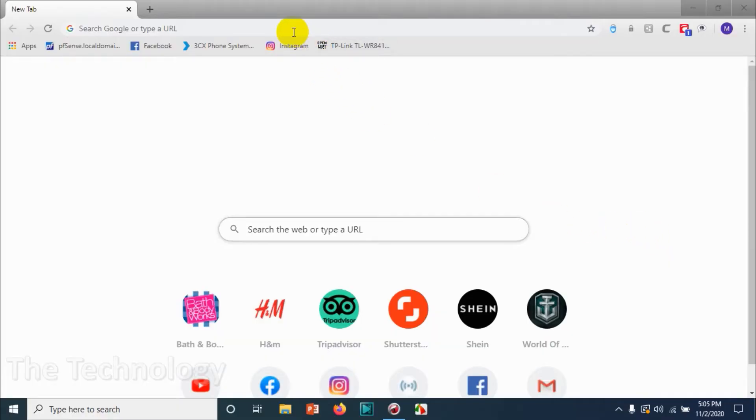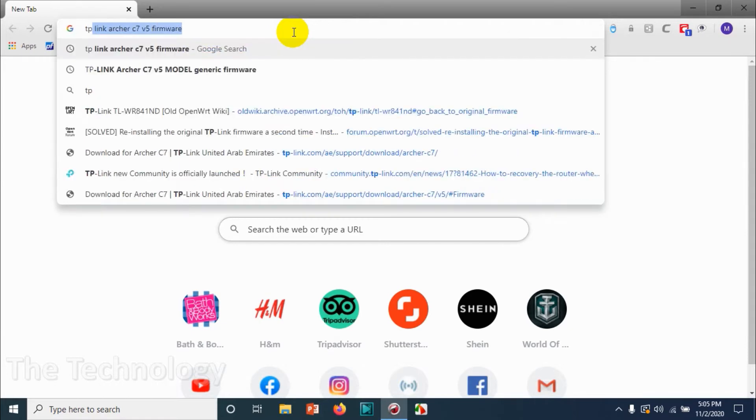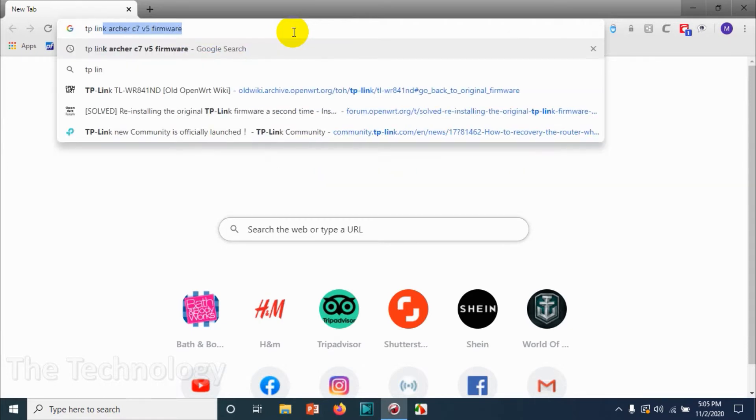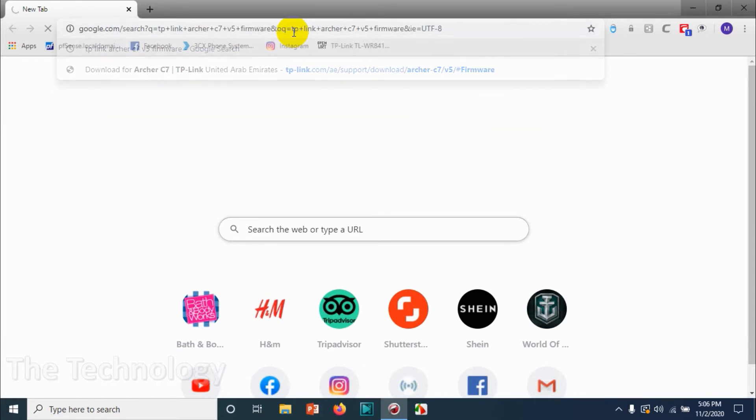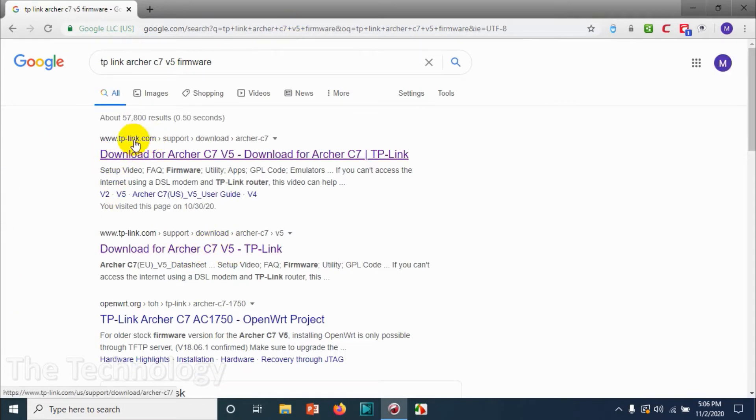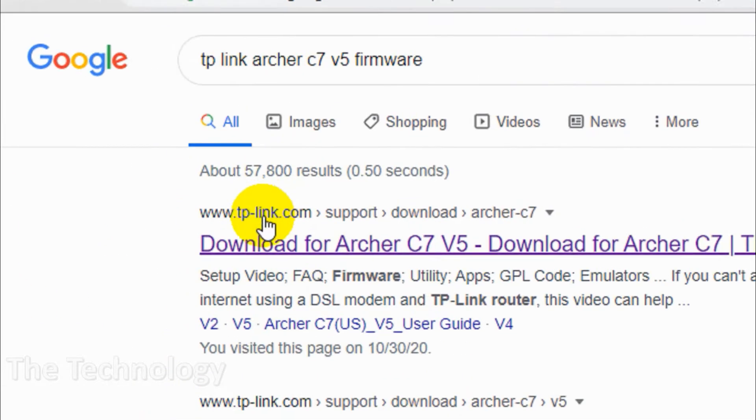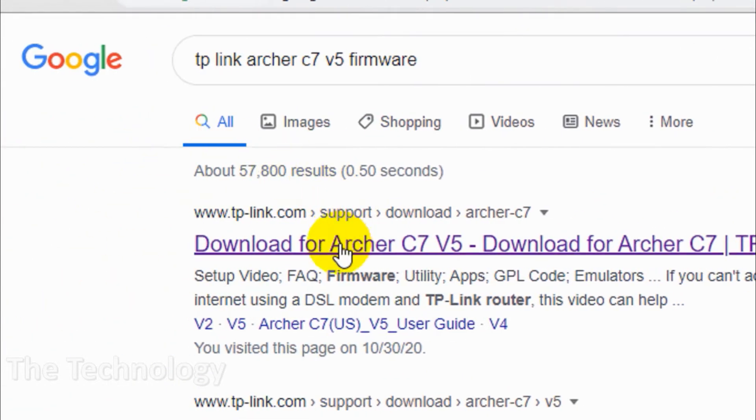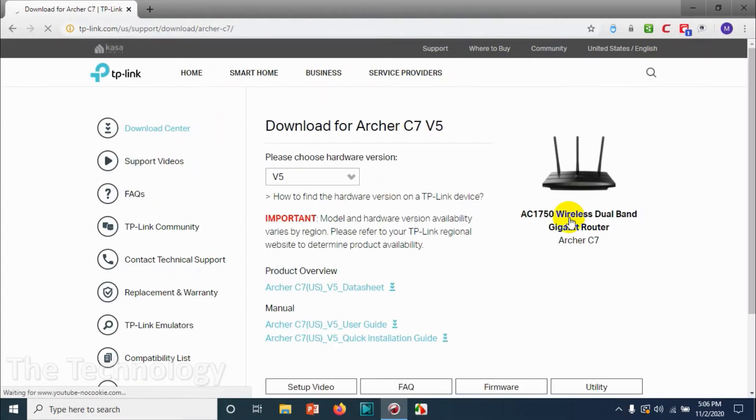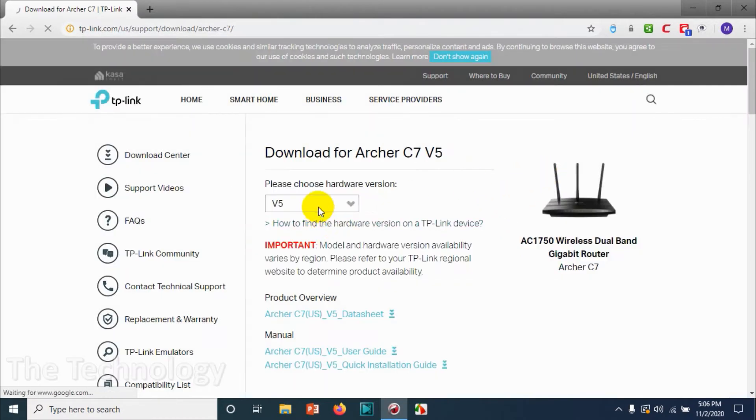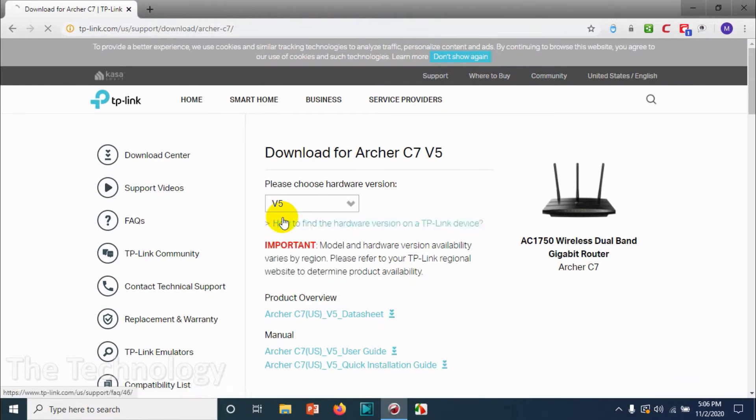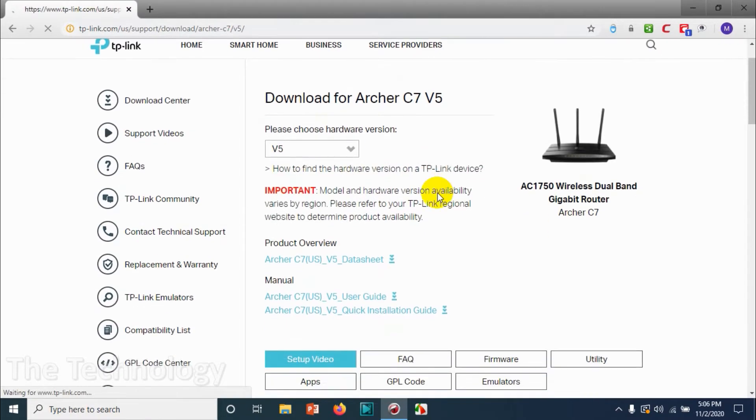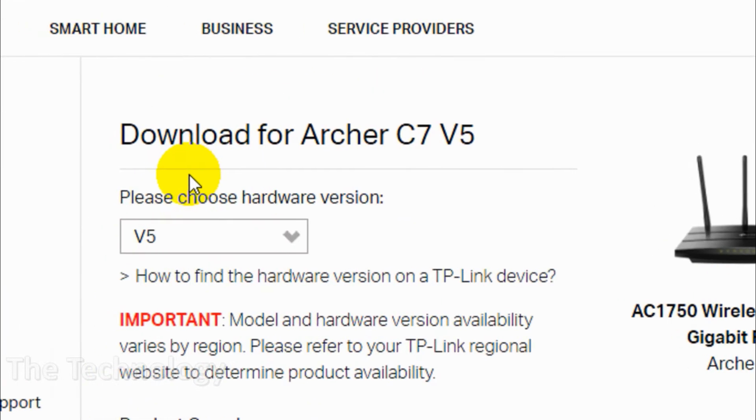That's about the physical connection. Now we have to download the firmware from TP-Link's official website. You can just search the model and firmware in Google so the TP-Link website will be displayed at the top. You can choose the model in case if it's not popping, and make sure you are choosing the correct version.